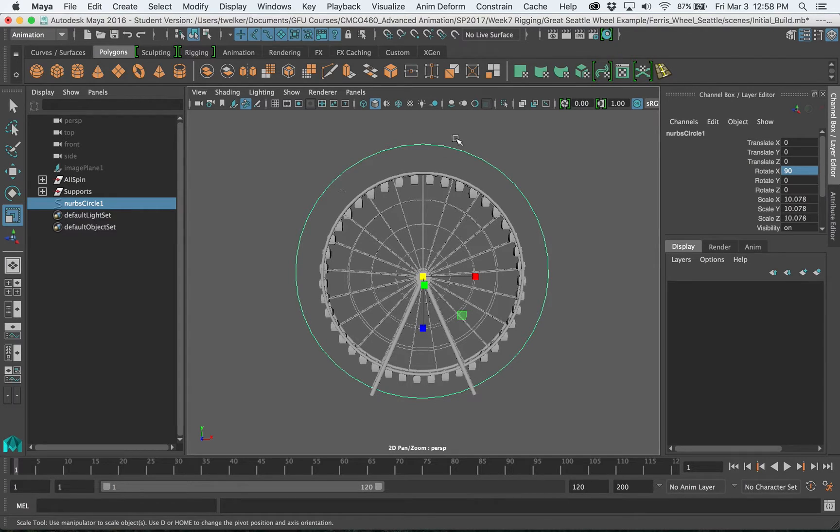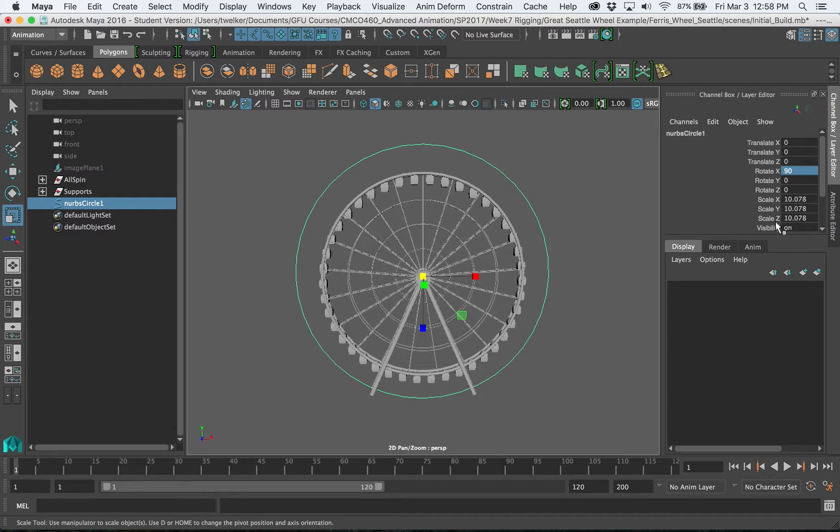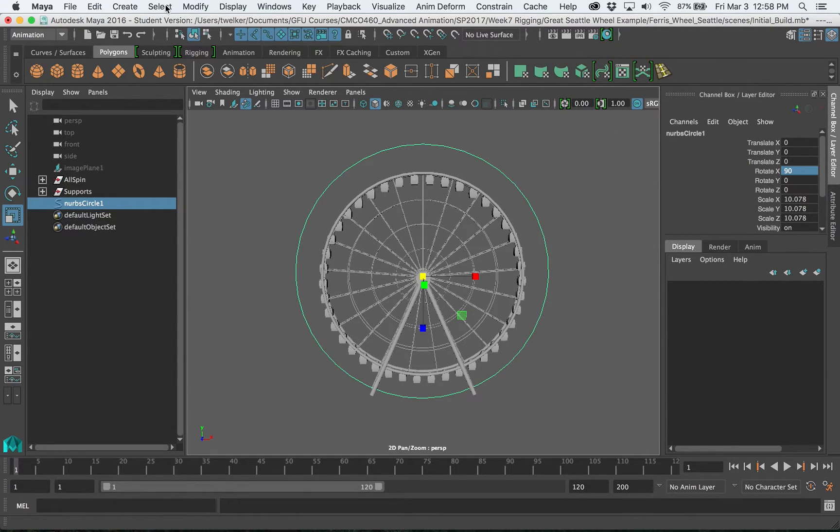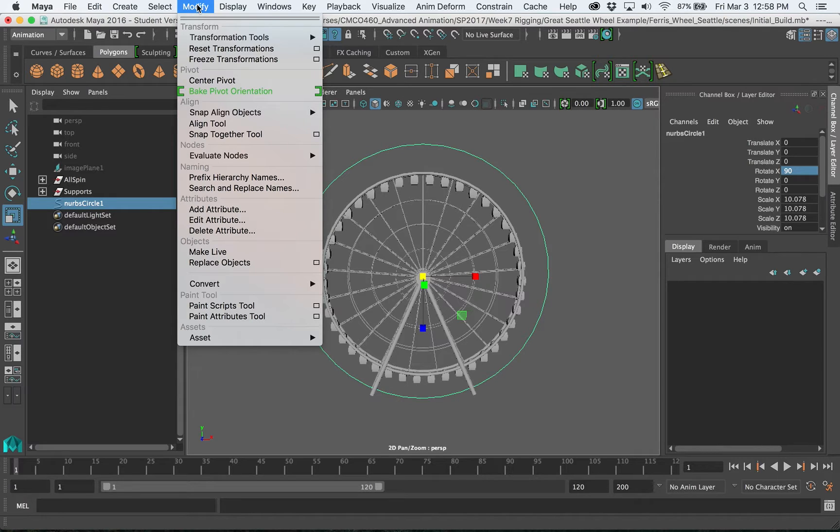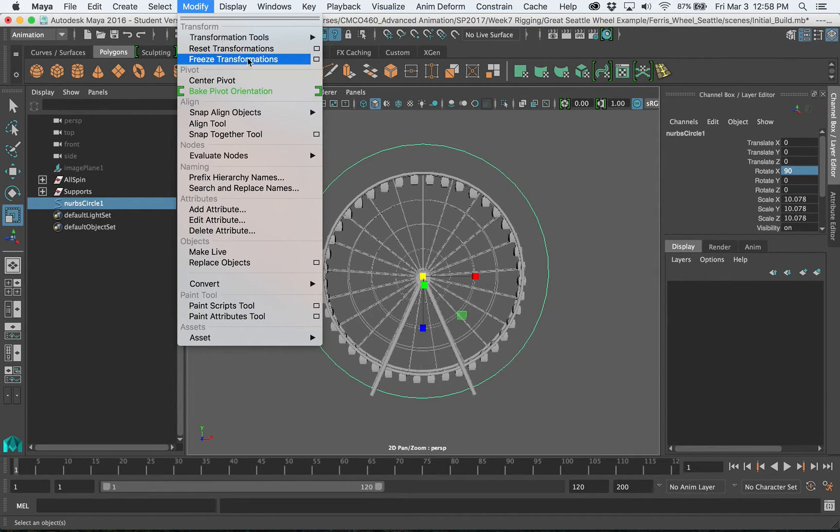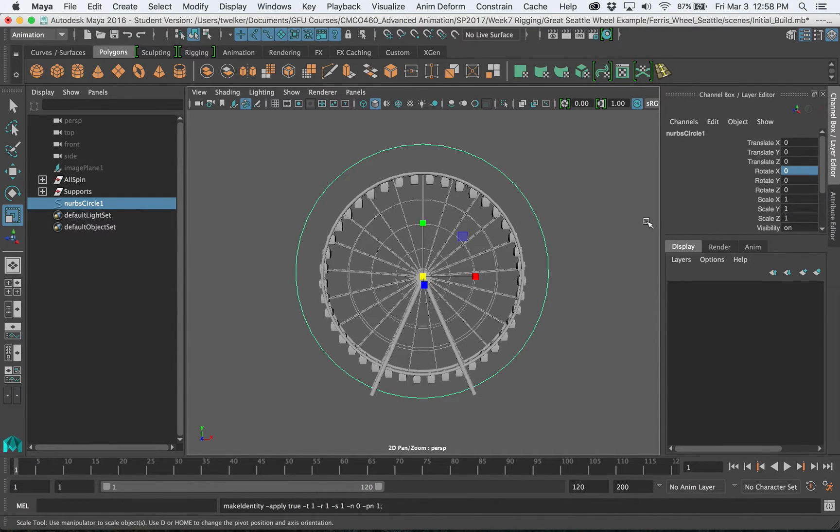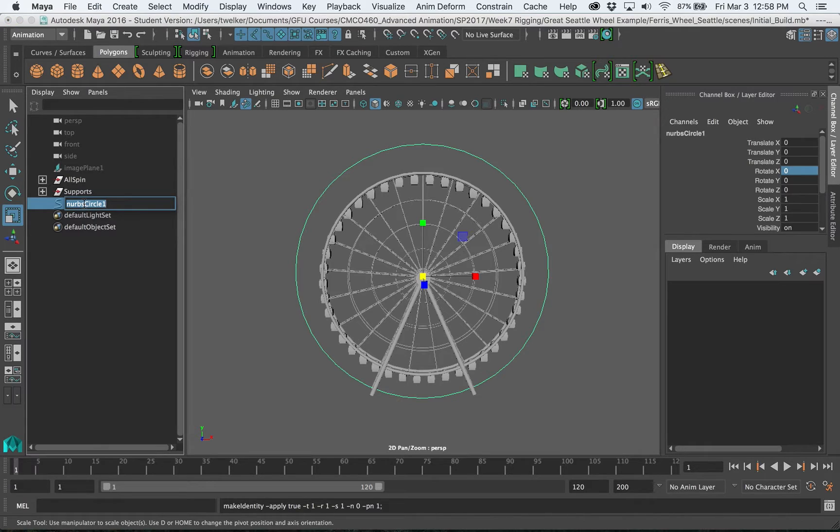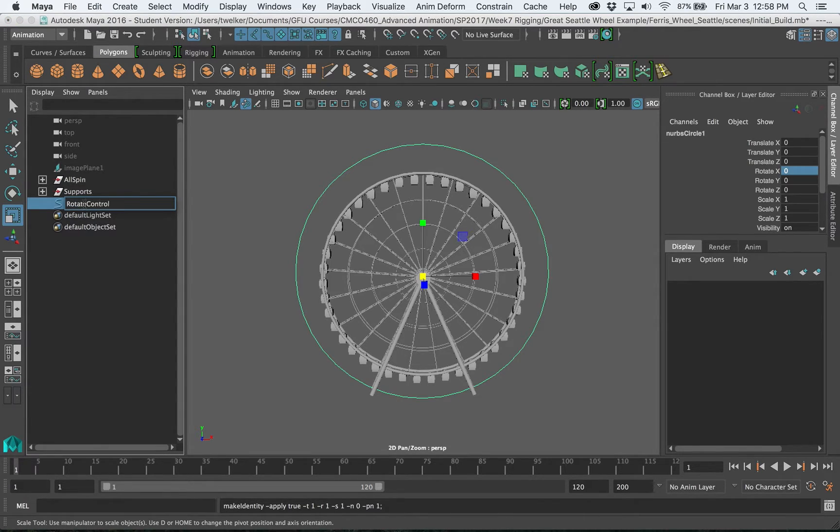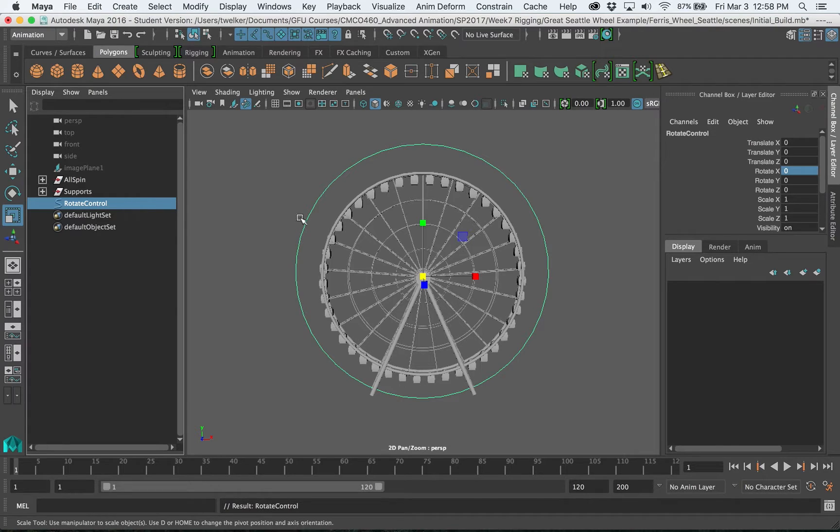And now this is very important before I do anything else. Once I'm happy with the position and rotation of that curve control I want to get rid of all these values here. So I'm going to go under like the same thing I did before under modify and freeze those transformations. You see everything's nice and zeroed out. It's very important. Next I will name this, I'll call this rotate control. Sometimes CTRL is used to abbreviate control, doesn't matter but just name it so you know what it is.